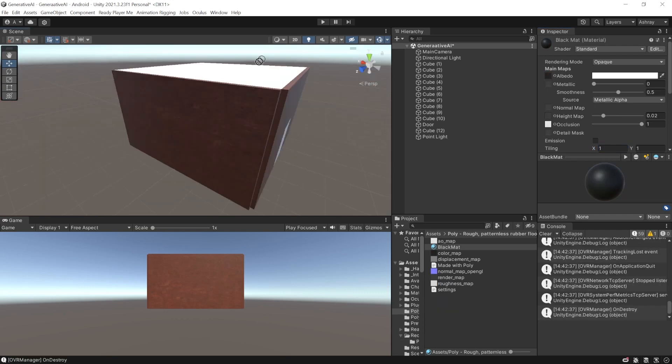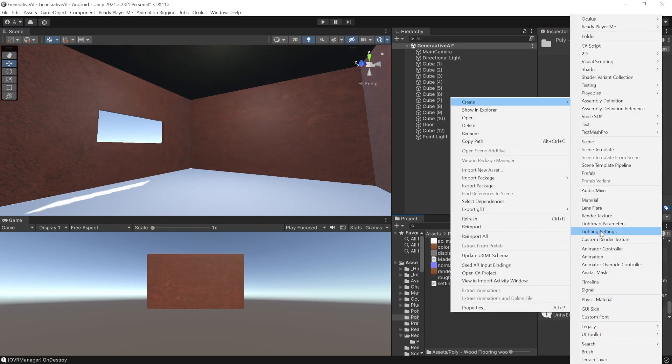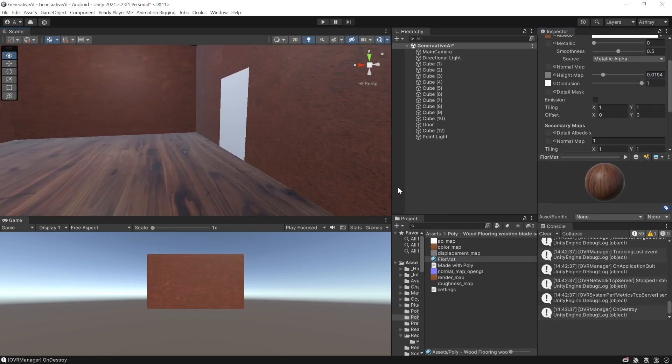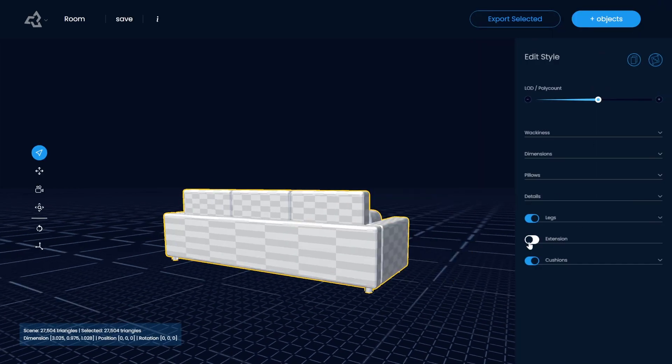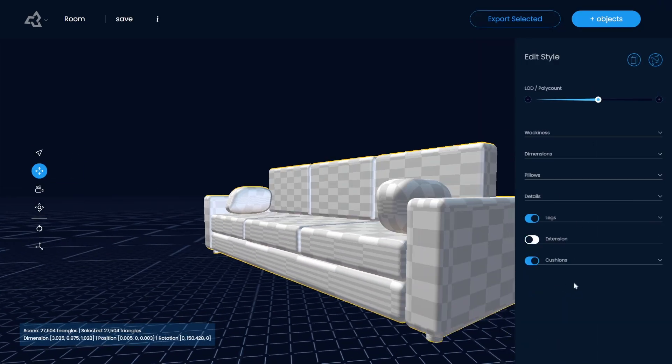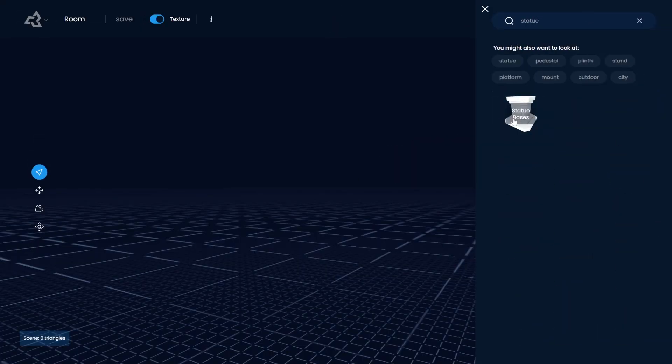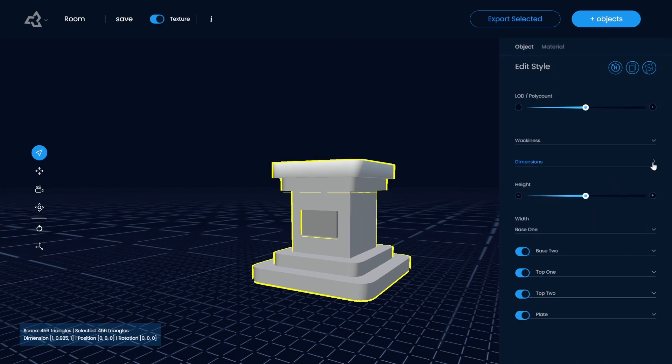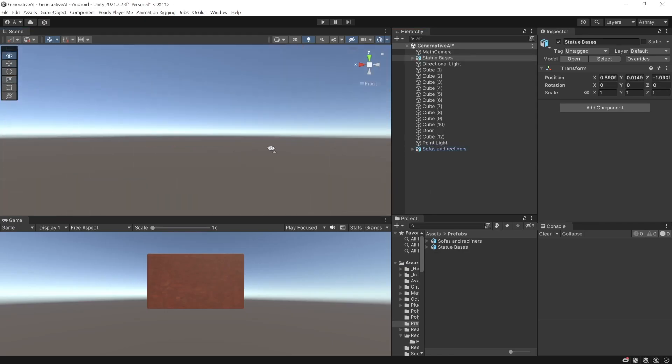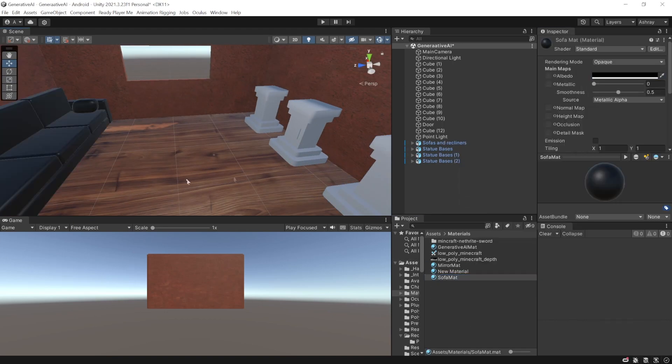Adding the floor and roof materials were pretty straightforward. Next, I wanted some furniture for my room, so I went to Sloid AI, searched for sofa, customized it, and downloaded it. I also wanted a statue base to showcase my 3D models, so I downloaded that as well. Then I imported these models into Unity and arranged them in my room.